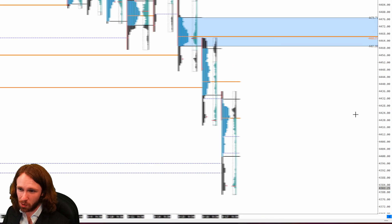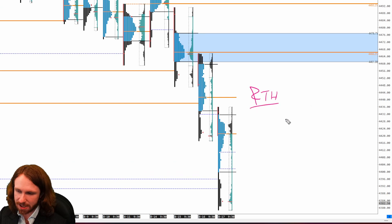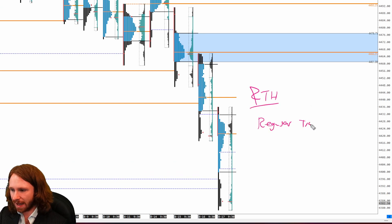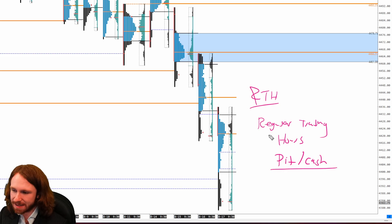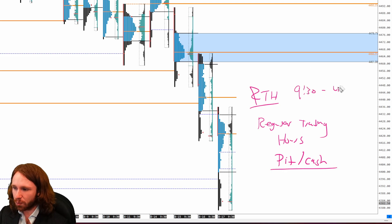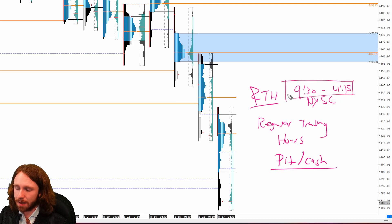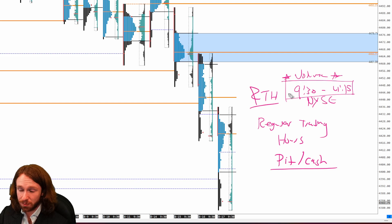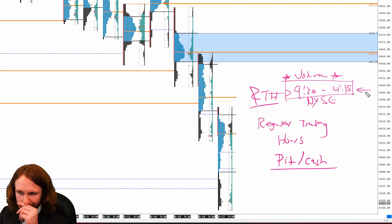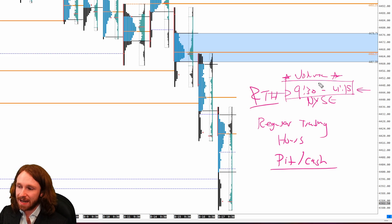Now let's look at the RTH market profile. RTH stands for regular trading hours — also known as the pit session or cash session. It is the 9:30 to 4:15 trading session on the S&P 500, which lines up with the New York Stock Exchange session. This is the time period I personally trade because that's where the most volume comes in, so I really only pay attention to levels created during this time period.